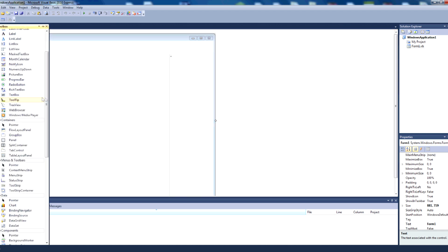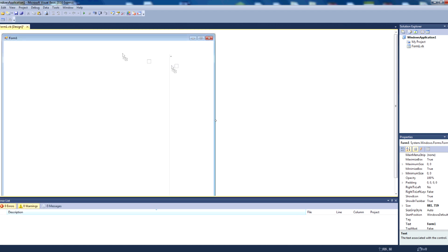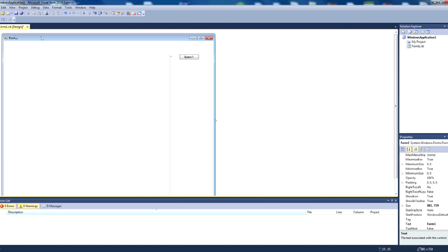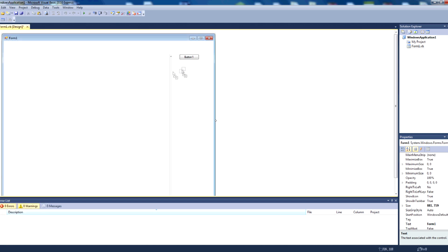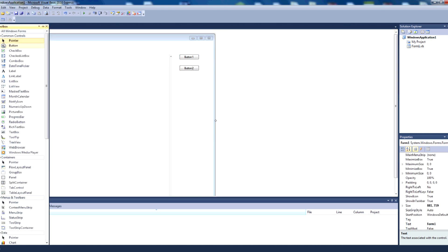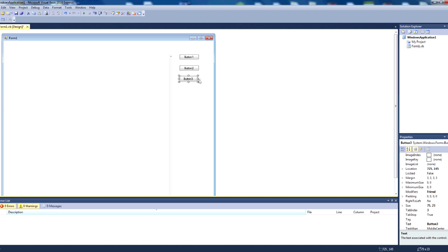We'll then go back to our toolbox, go up to button, drag a button in, and I'll just put one on the side here. And we're going to resize that to whatever you want, and we're going to get two more of these. So that we have three buttons.